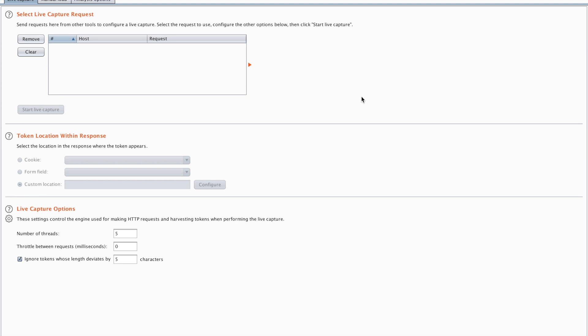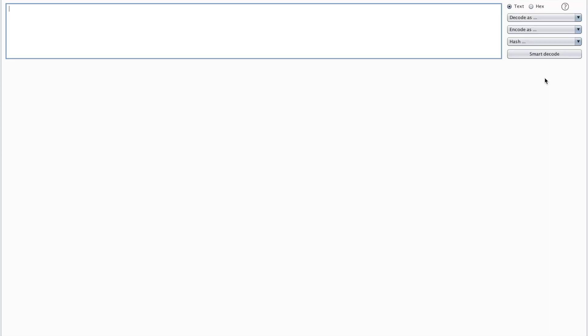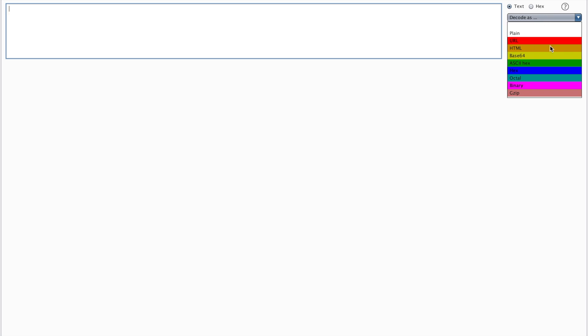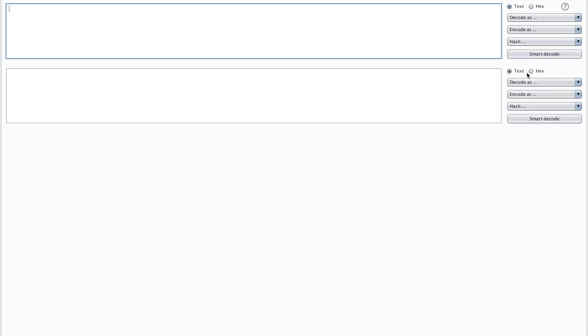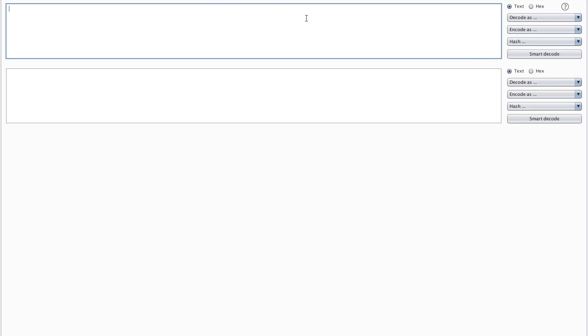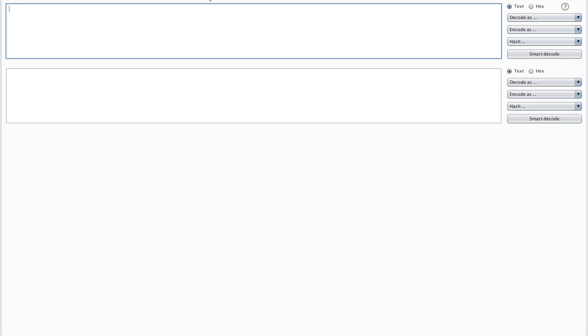There's also of course a decoder tab. This is speaking for itself. You can decode text as something base 64 to something, or you can encode it or you can make a hash out of it. It's pretty much whatever you want. You can also try smart decoding, but that doesn't always work of course, because it tries to recognize which type of encoding you have and it tries to decode it that way.